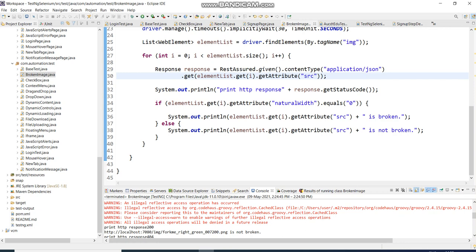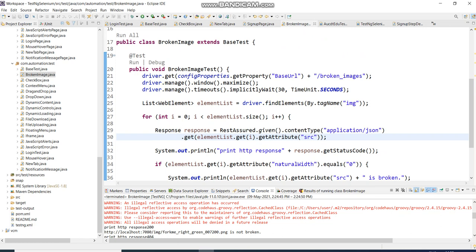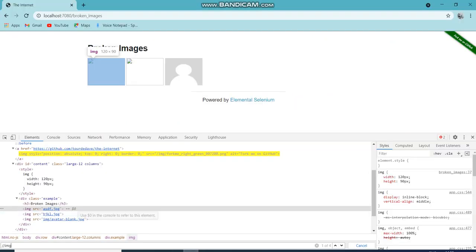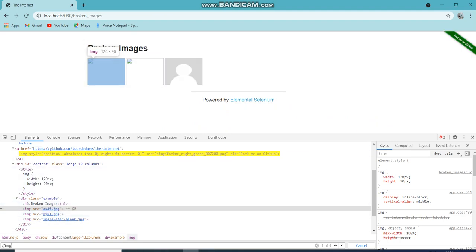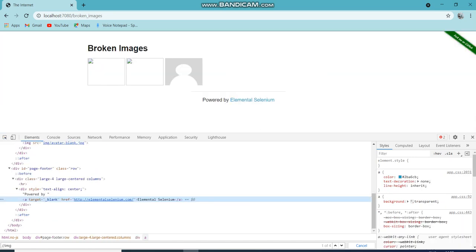It is very easy to find out. First, I am navigating to the right path on my local machine, maximizing it, and then putting an implicit wait of 30 seconds. Then I find elements using the tag name 'image'. If it is a broken link instead of a broken image, you would use the anchor tag and get the 'href' attribute instead of 'src'.